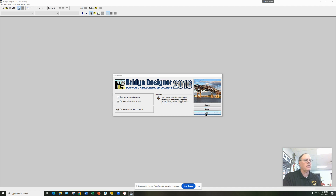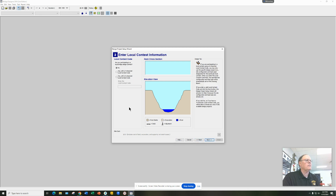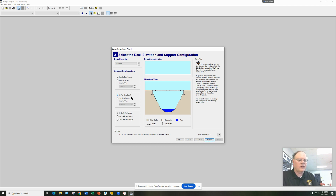You're going to create a new bridge design here, so we're going to click OK. It's giving you some information about a design requirement — you can read through that and click Next. We're not entering a contest, so you can leave that checked to No. Now here is where you start making some basic assumptions about your bridge, and you have to choose at this point.